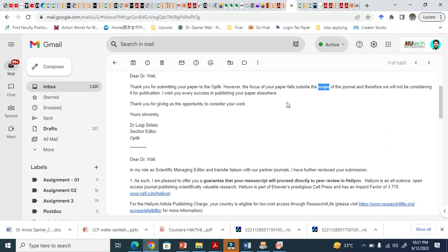Recently I have submitted my paper in Optic journal. You know when you are submitting a manuscript to any journal, you have to register yourself, you have to attach manuscript, cover letter, highlights, everything.